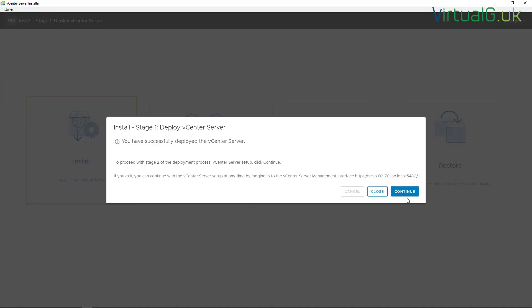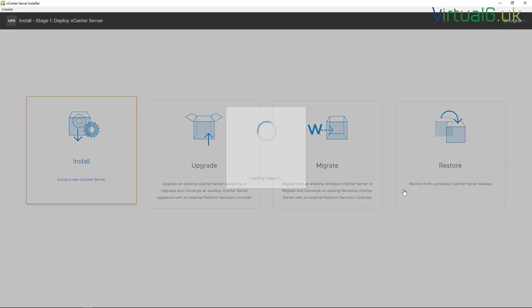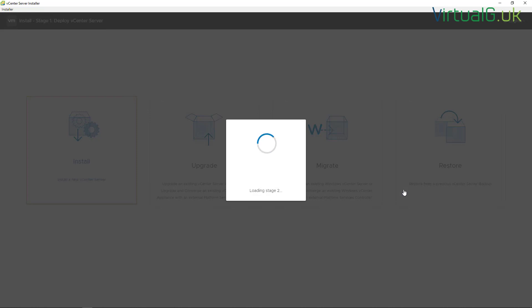Okay, so stage one has successfully completed and we need to move on to the final stage, which is stage two. That deals with the actual setup of the vCenter server itself. We're going to continue here, then the wizard will move on to stage two for us automatically.